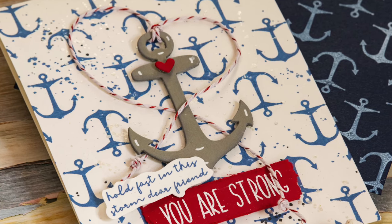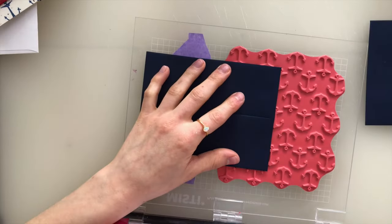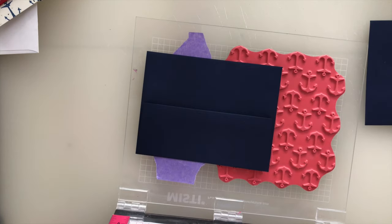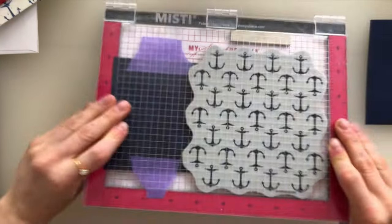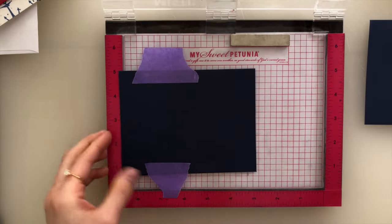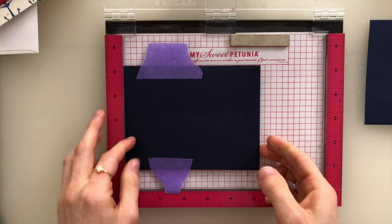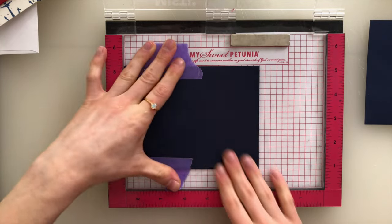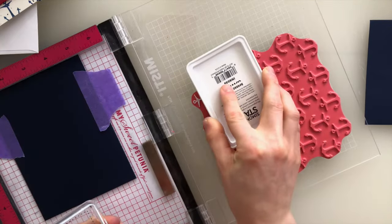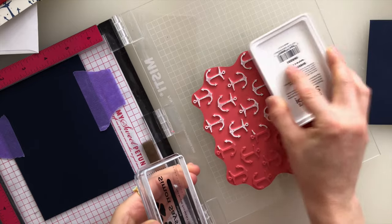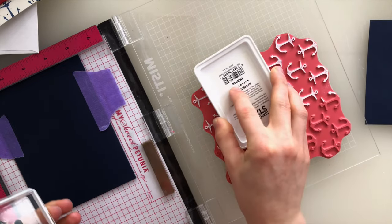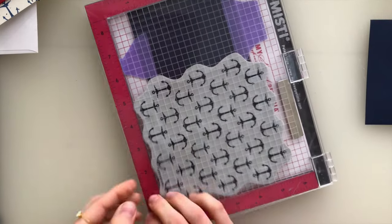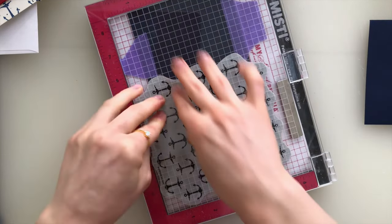So to start, I'm taking my envelopes and I'm gonna lay them on top of the anchor background where I'm going to want the background to stamp. And then I'm going to use the MISTI basically backwards to trap that paper into the MISTI so that I get the placement exactly how I want it. Now that I have that mounted into the MISTI, I'm going to ink up the stamp. This is that same anchors background we used at the beginning. I'm inking it up with white pigment ink from Simon Says Stamp. And I'm going to stamp that down onto the corner of my envelope.